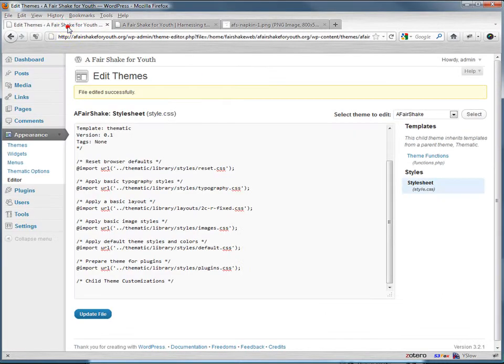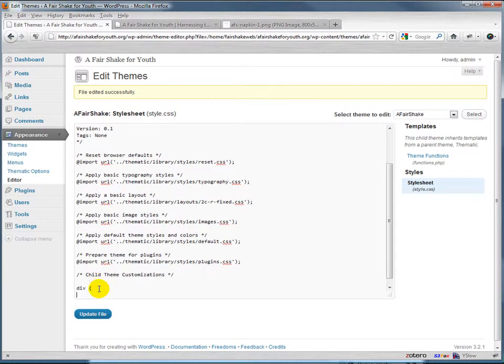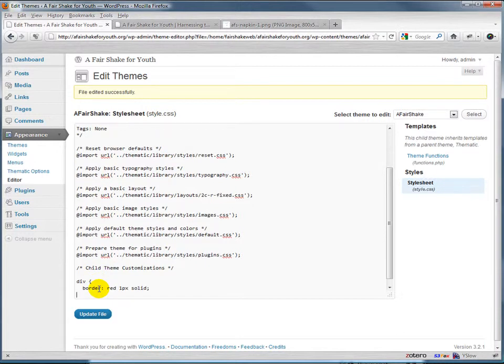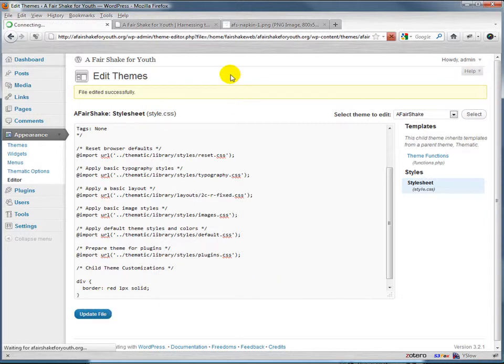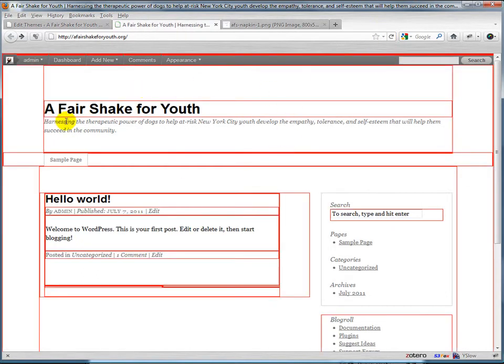Well the first thing we're going to do, just to make things a little bit easier to see, let's go ahead and add a red one pixel solid border. We can obviously do this in Firebug as well, but this gives us something to look at pretty consistently. So now if we refresh this, what we're going to get is one pixel red border around each of the divs, so we have a better view of how this is all being put together.